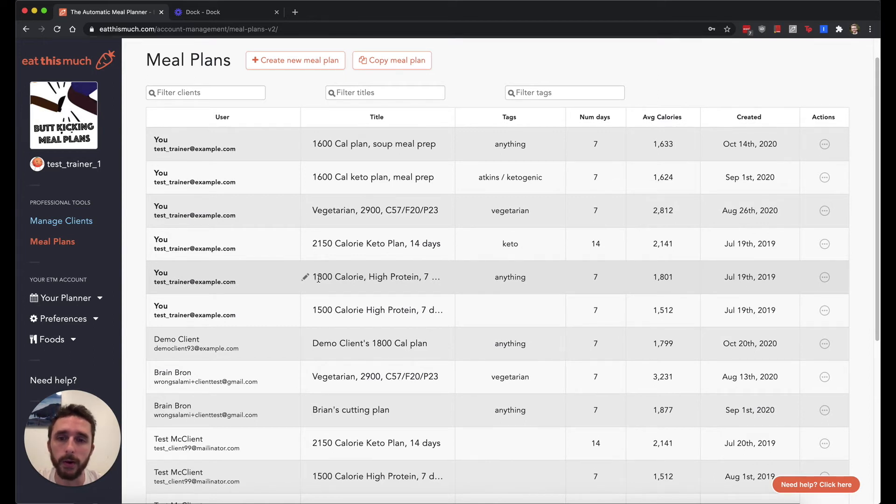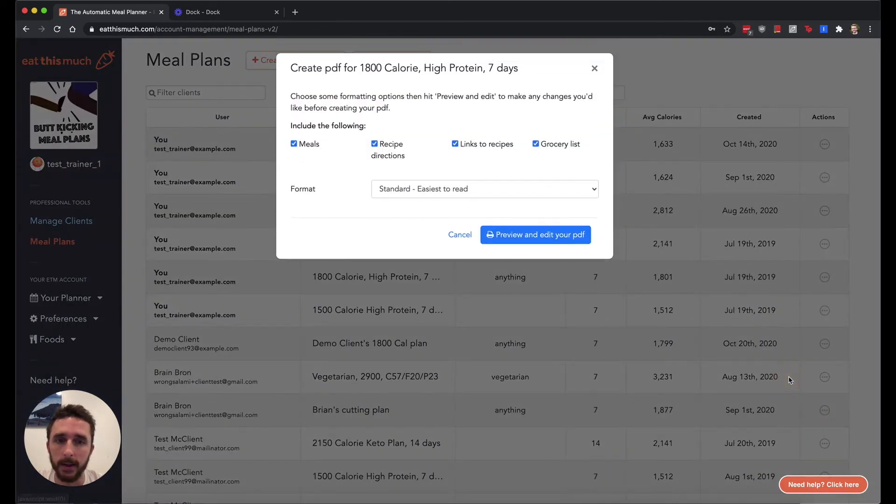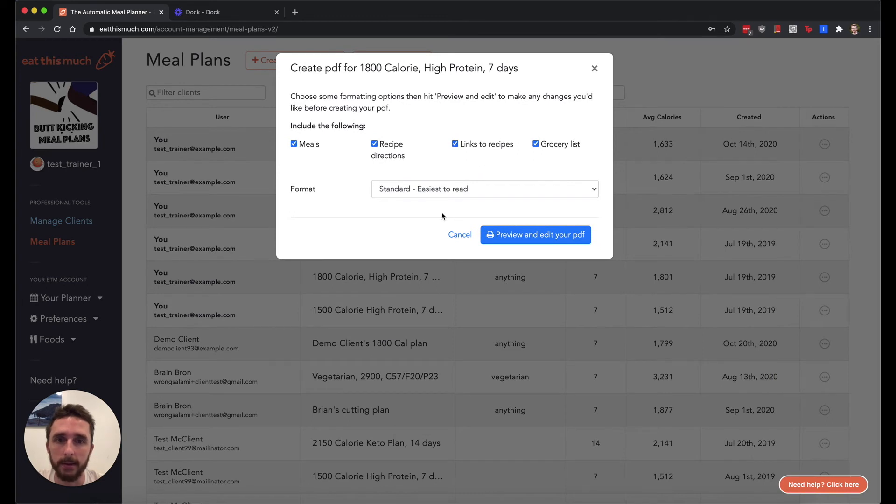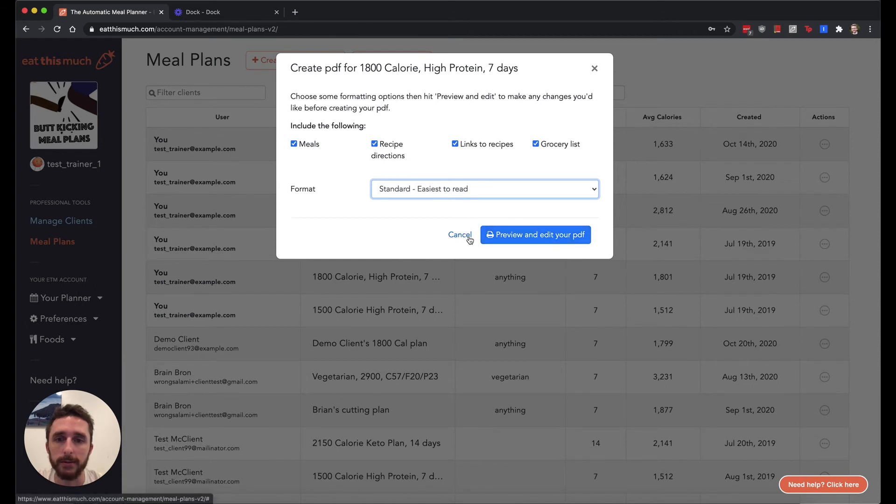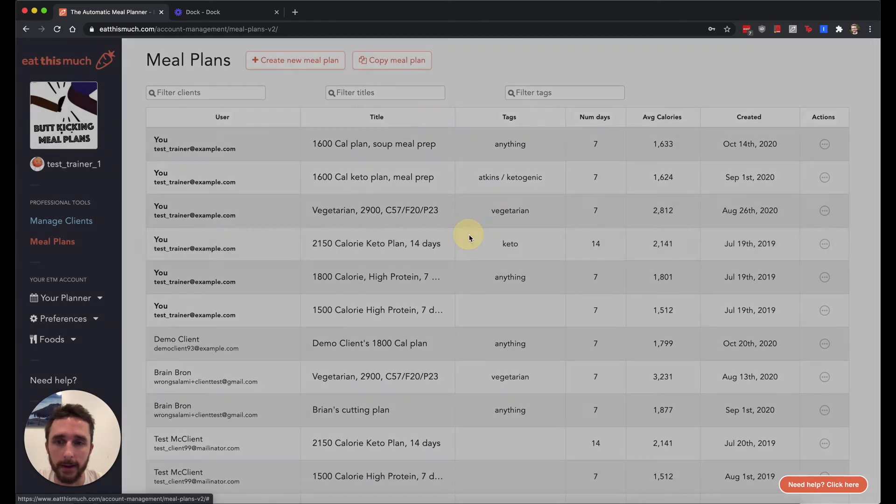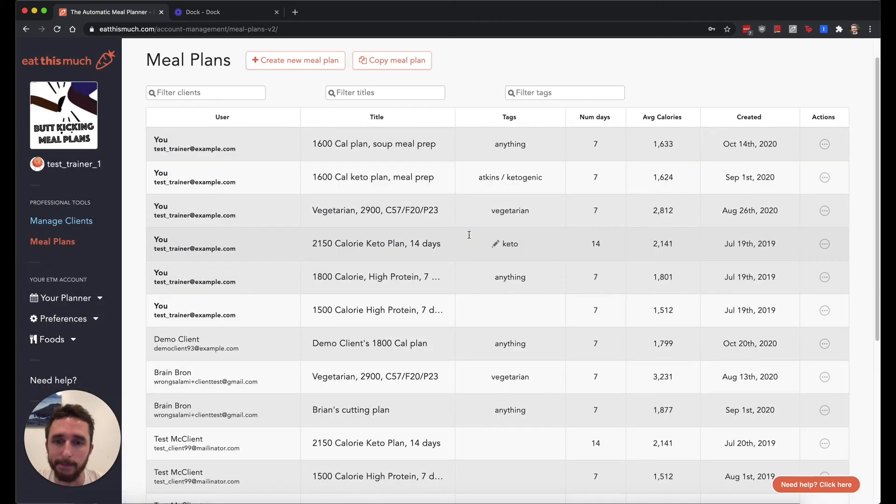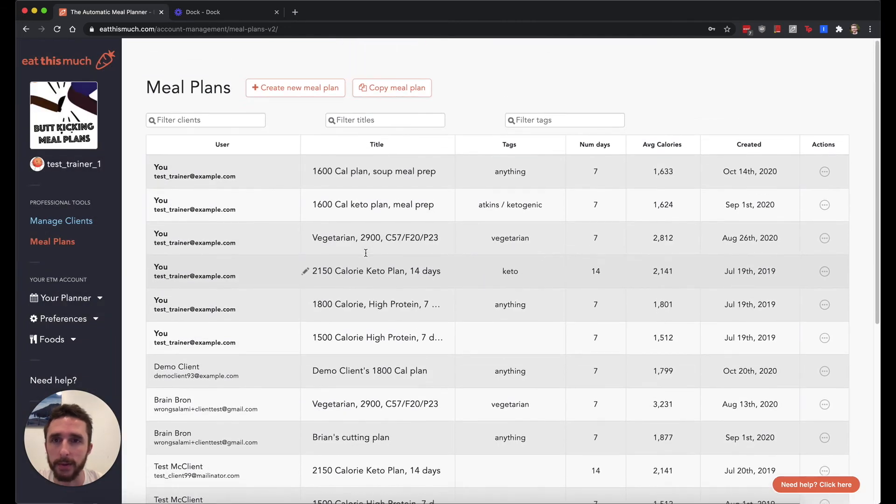This is also where you can create PDFs of your meal plan. In this actions menu, you can see the option to create PDFs with various things you can include. We have a couple different formats, and when you create your PDF, you'll have the option to fully edit anything before downloading. Then you can send it to your clients, email them, print it out, or whatever.